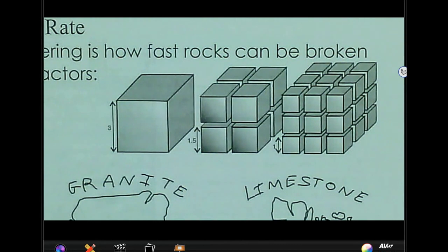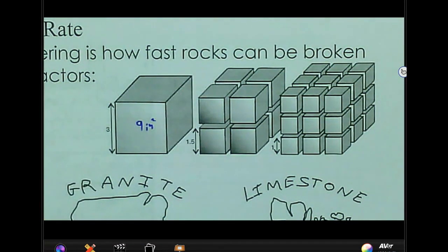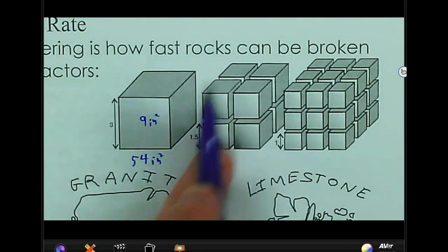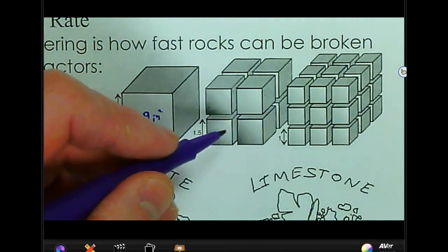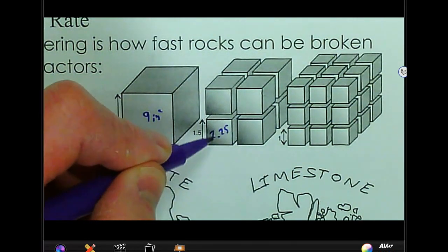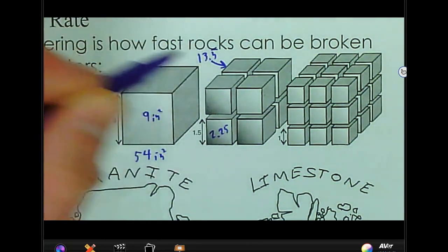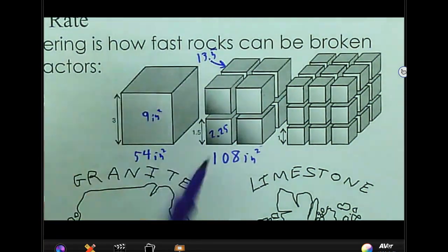This box has a side of three inches, so the surface area of one side is nine square inches. With six total sides, that gives us 54 square inches of total surface area. Now if we take the same amount of material and break it up, with pieces of 1.5 by 1.5 inches, we get 2.25 square inches per face. Each small box has a total surface area of 13.5 square inches, and with eight of them, that gives us 108 square inches total.